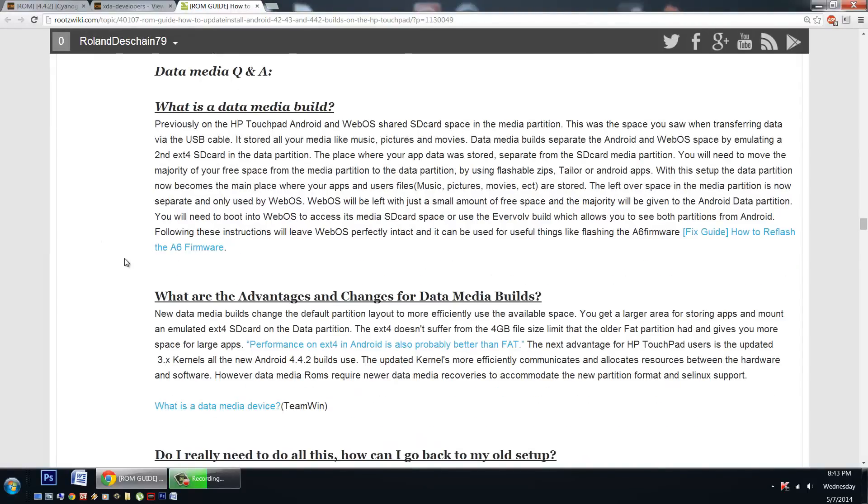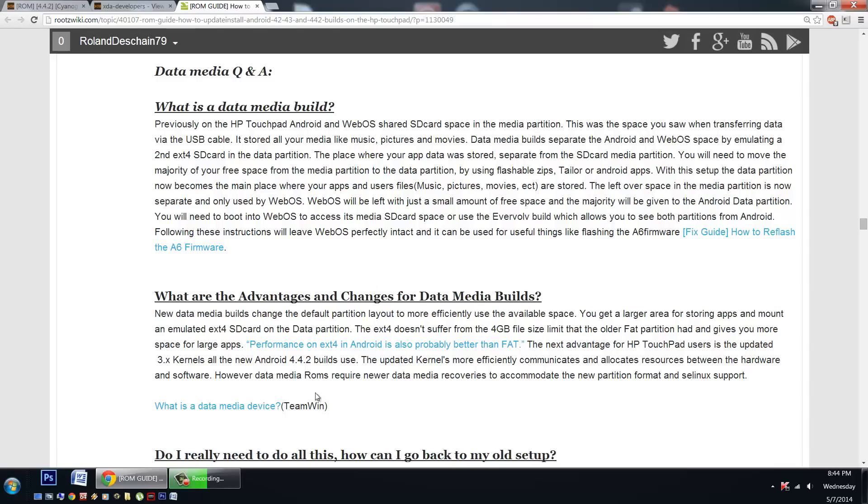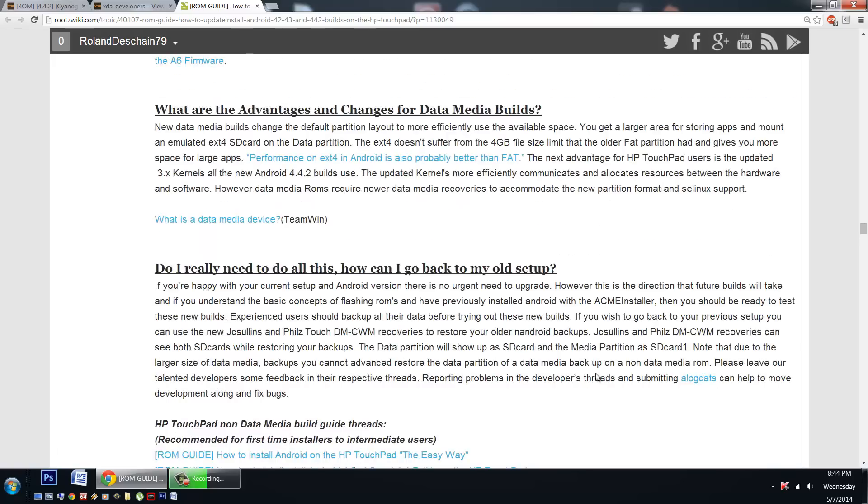Here's the Q&A with all the details. Now I've got to point out that these new data media builds have new kernels. And new kernels make our touchpad run more efficiently. The kernel communicates and allocates resources between the software and the hardware. So there's some big improvements here. Other improvements too. Read about them all here or just check out my video.